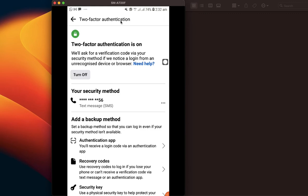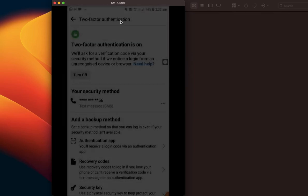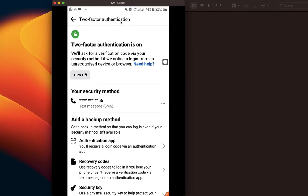Whether you set it up on your mobile phone or your laptop, it takes effect on your account everywhere — you don't need to set it up separately on both devices. So that's how to set up two-factor authentication for your Facebook account on your mobile phone.